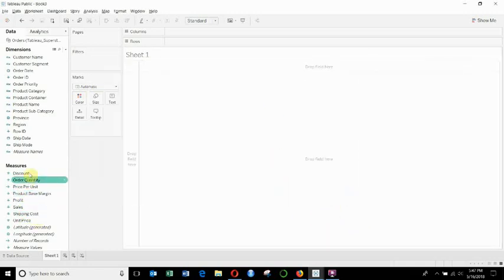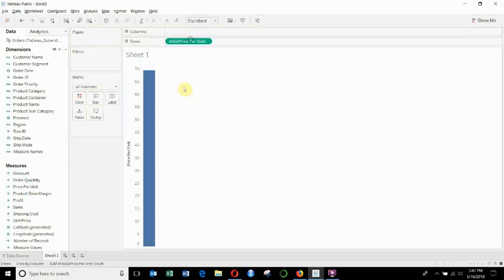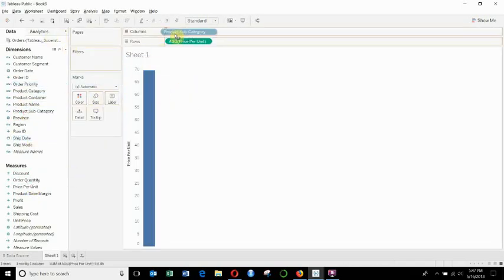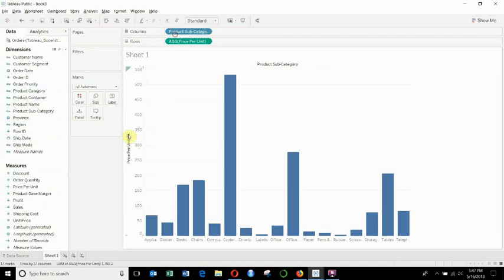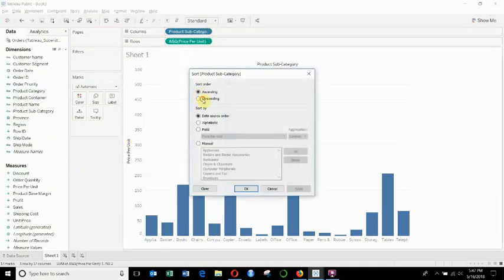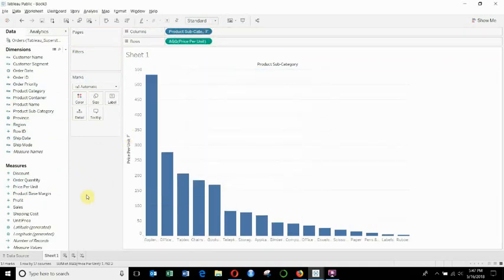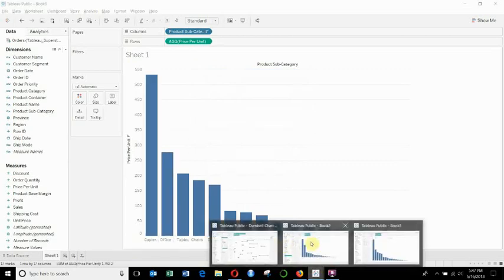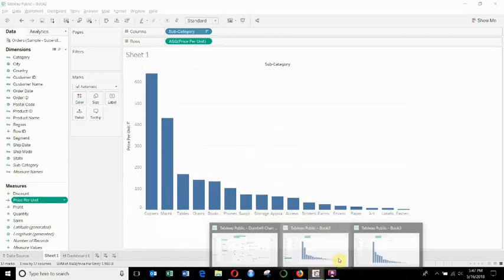and then if we drag that out onto our rows shelf here, product subcategory, and then we sort this, you'll see we have basically the same visualization